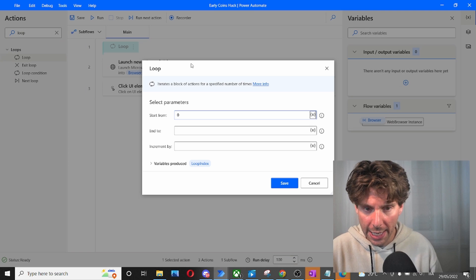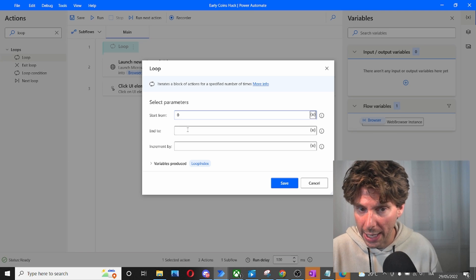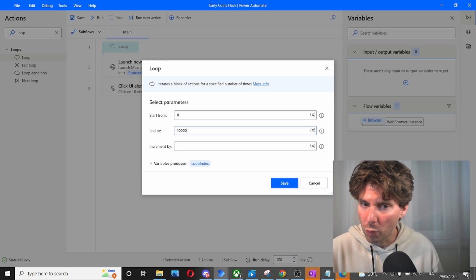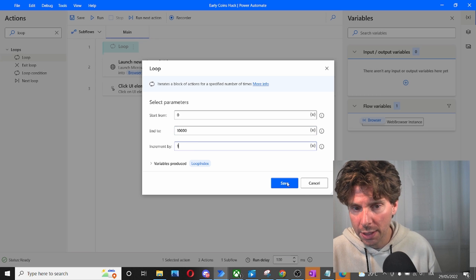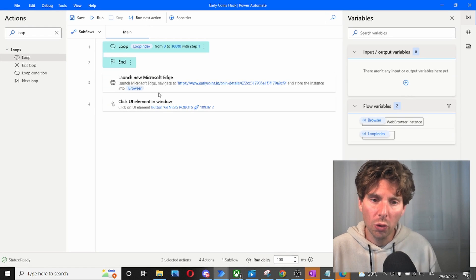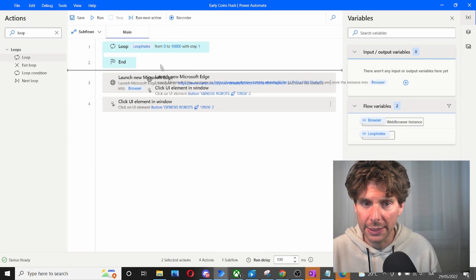So we're going to start at loop zero. We are going to end our loop at, let's say, one gazillion, and we're going to increment by one. So our loop is going to be made out of these steps.